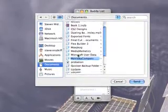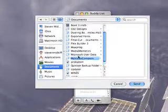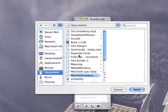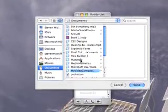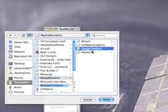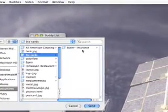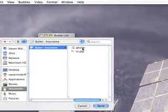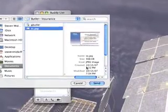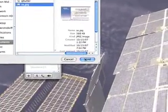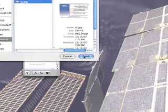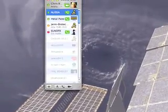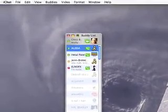Maybe I want to send Alyssa. Let's see what I might have interesting. Some design projects. Maybe I'll send her a JPEG of a business card I created. Simply hit send and it will begin sending her the file. So there's two methods to send files.